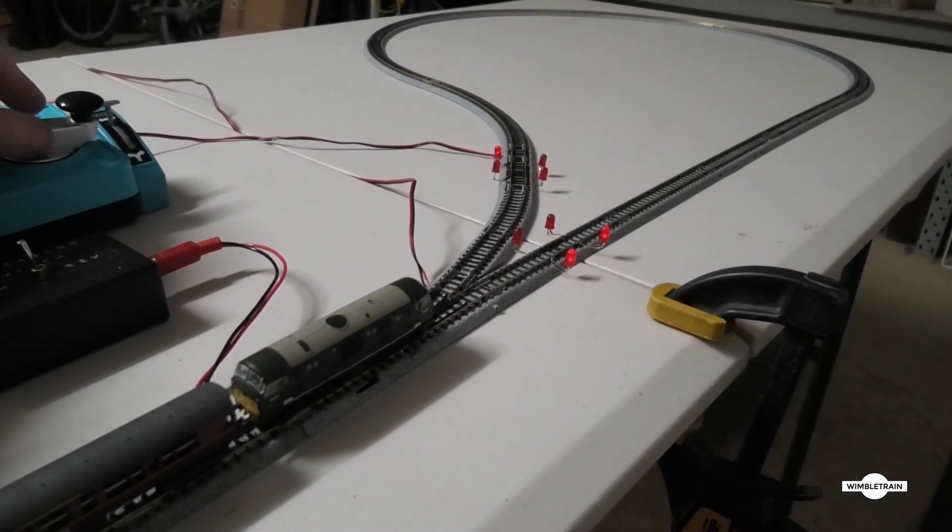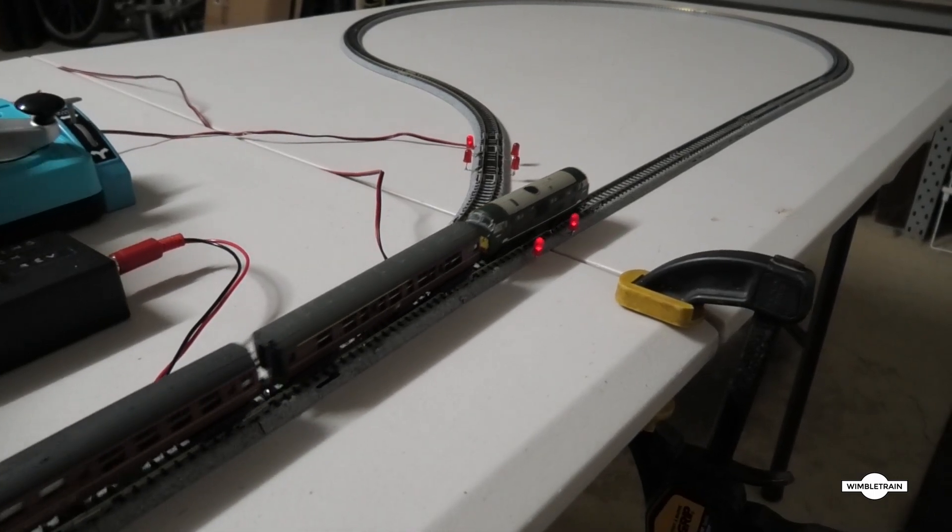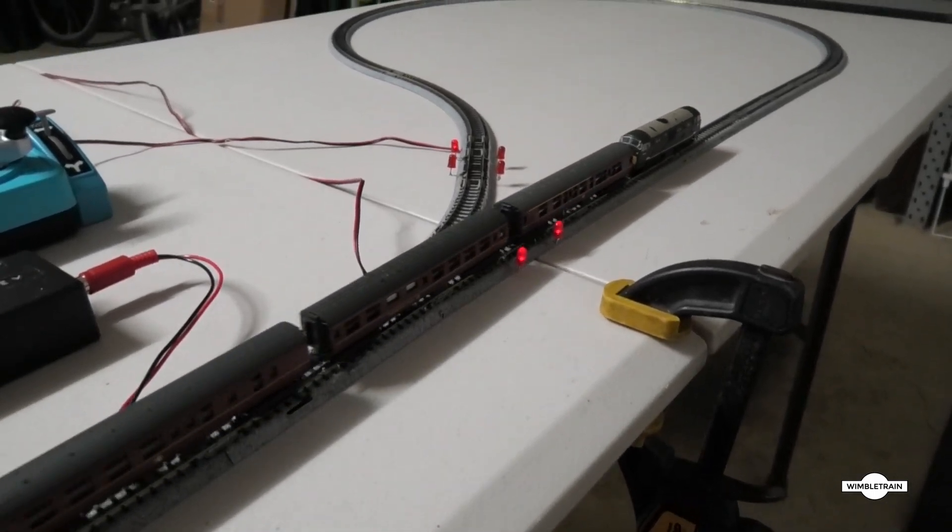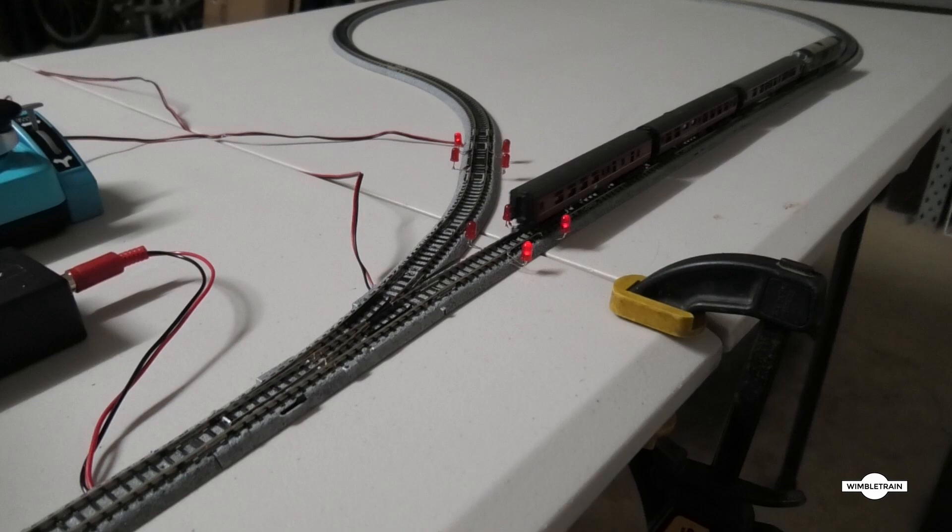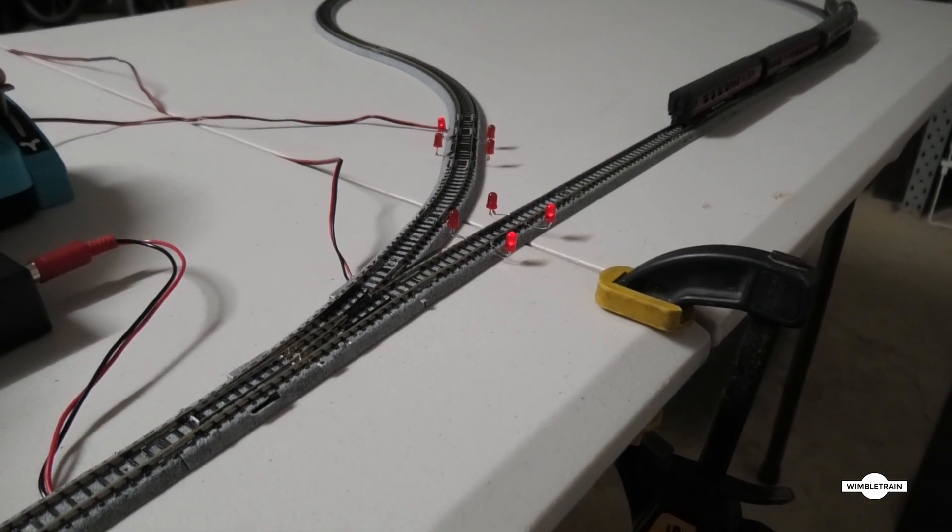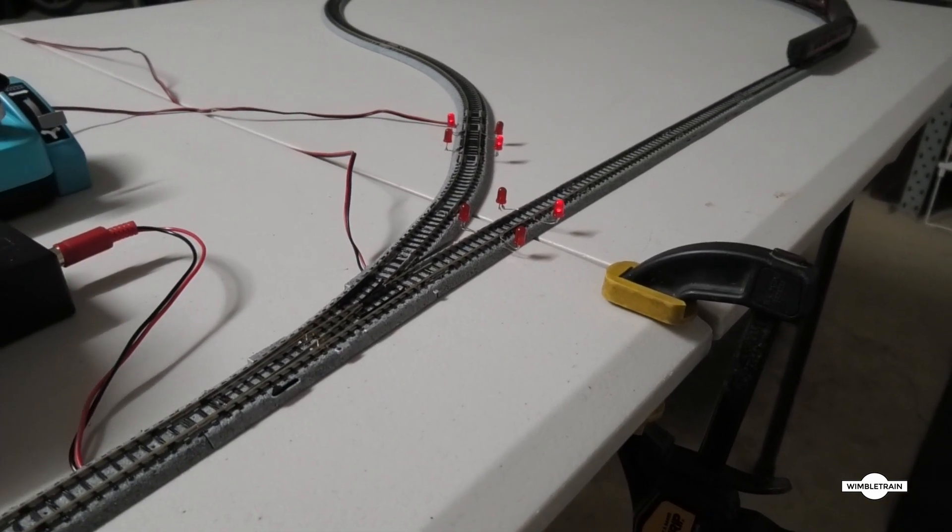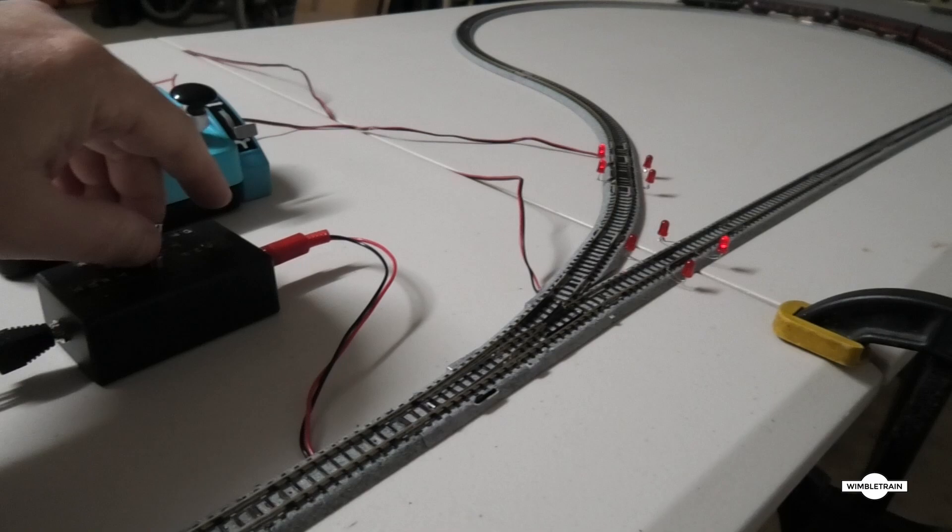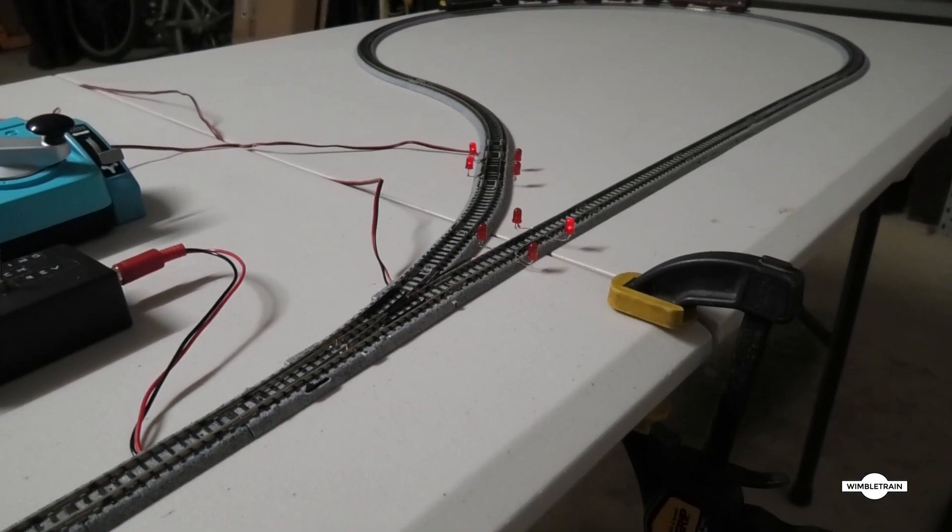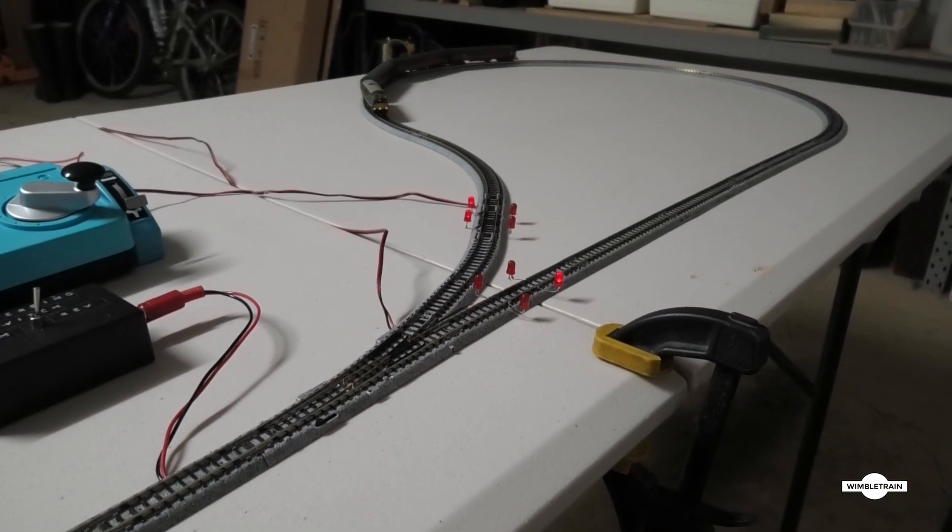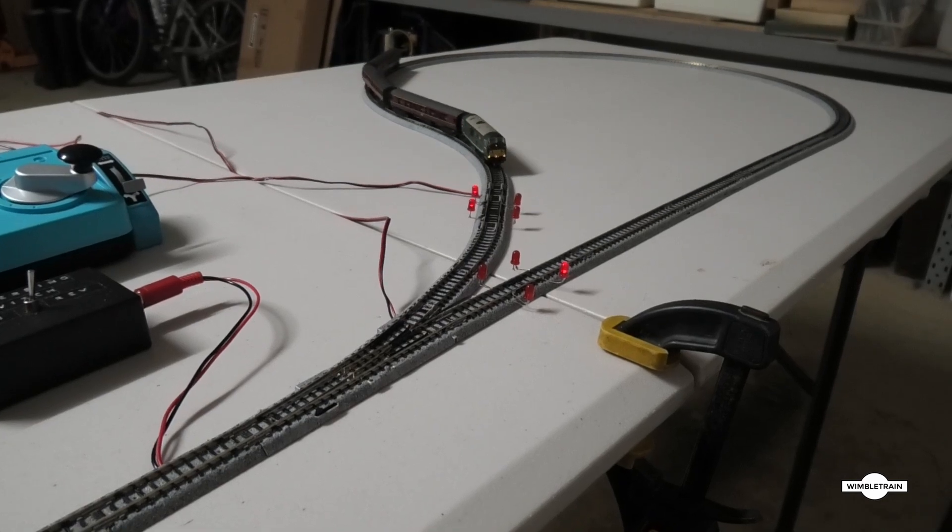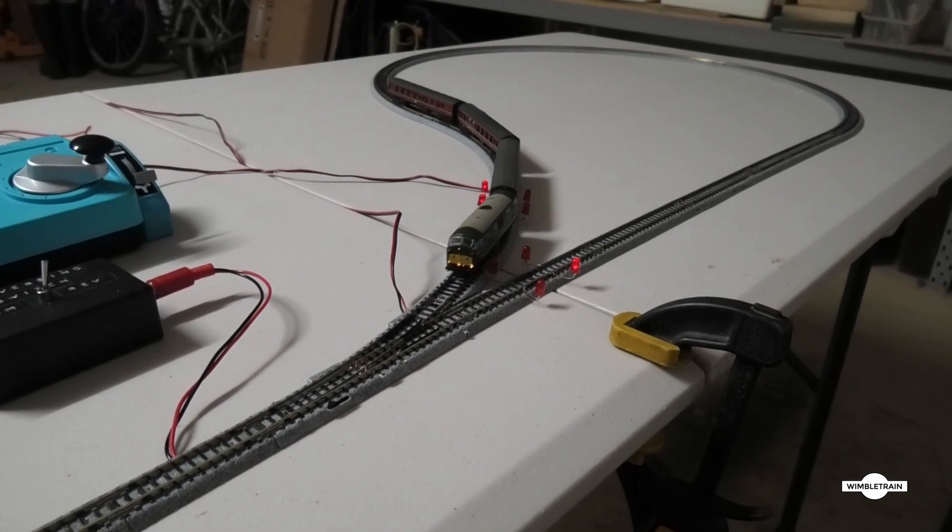Now once that's passed through, now we can switch our turnout and operate the reversing switch, and then the train just should come all the way through without stopping. There it goes, beautiful.